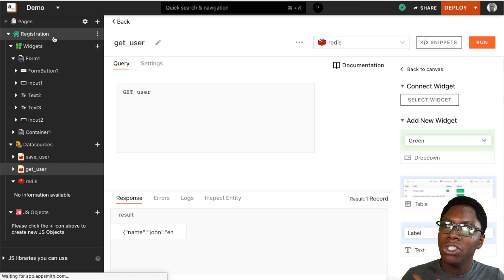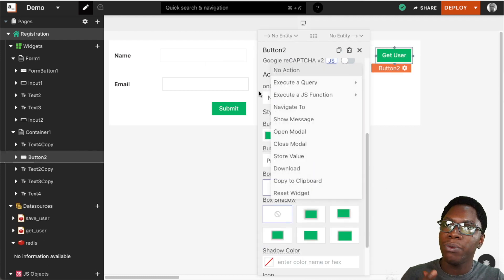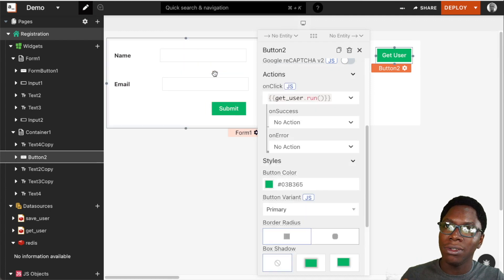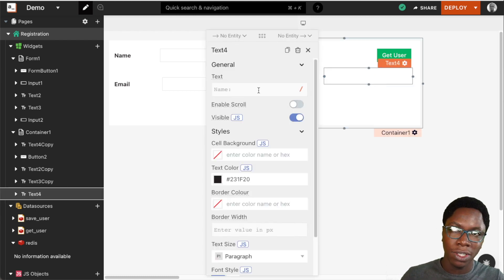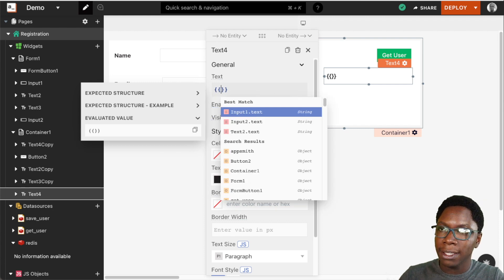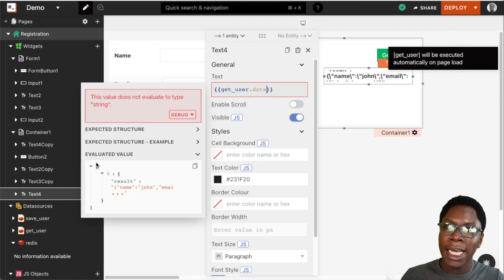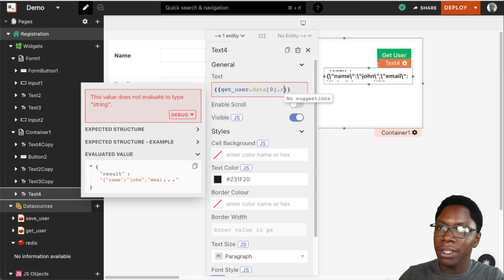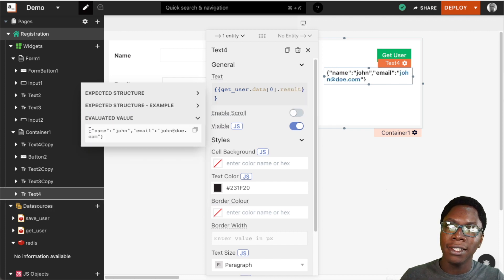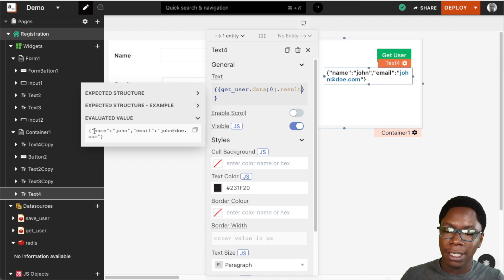We can head back to the page and hook this up to the get user button. When the get user button is clicked, for the onClick action we want to call the get_user query, and that would get the data for that particular user. To display the name, we can access it from getUser.data. Looking at this, we see we have an array containing a single item, so we can access that from index zero with the results key — but this is a JSON string, so we need to parse it.